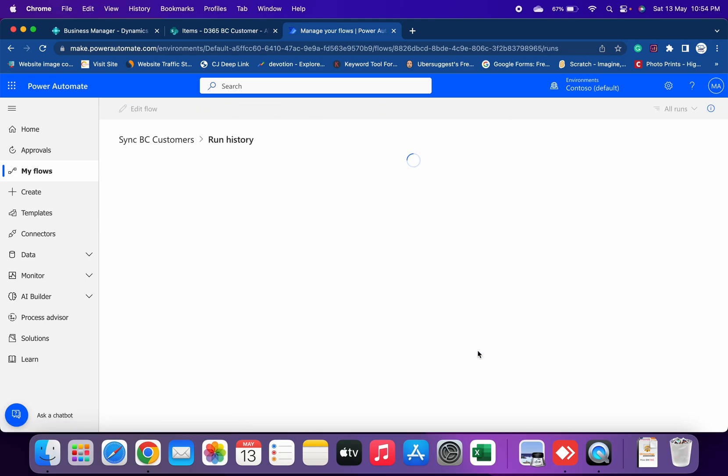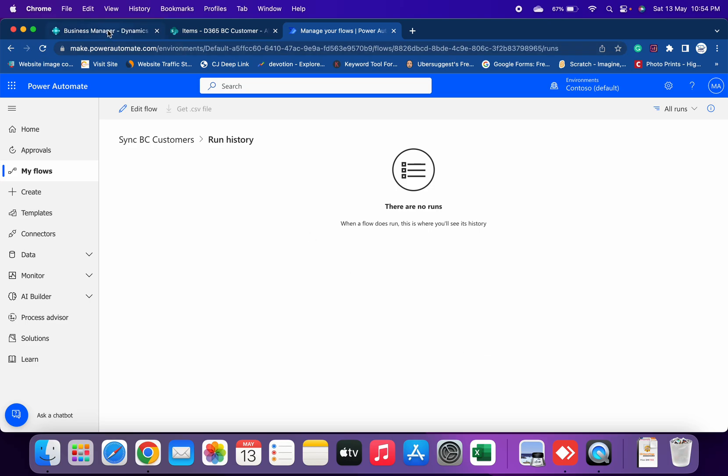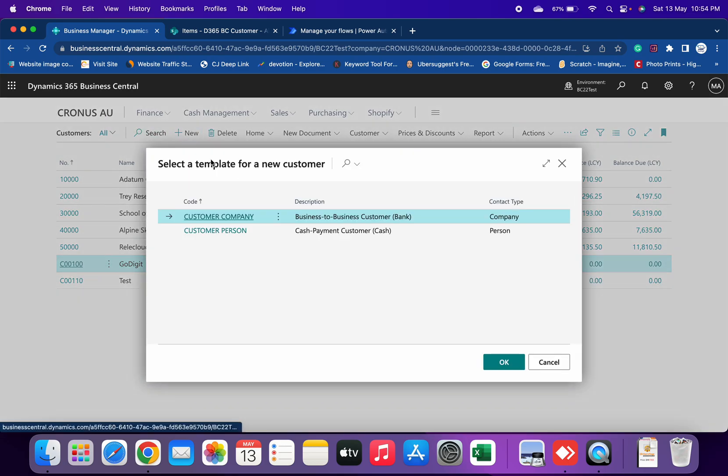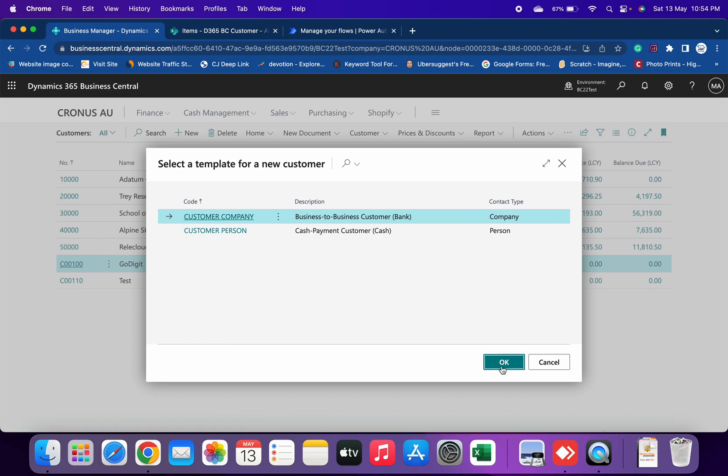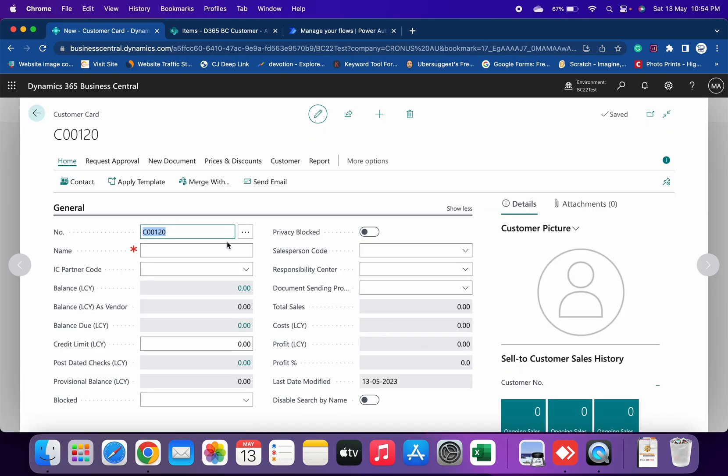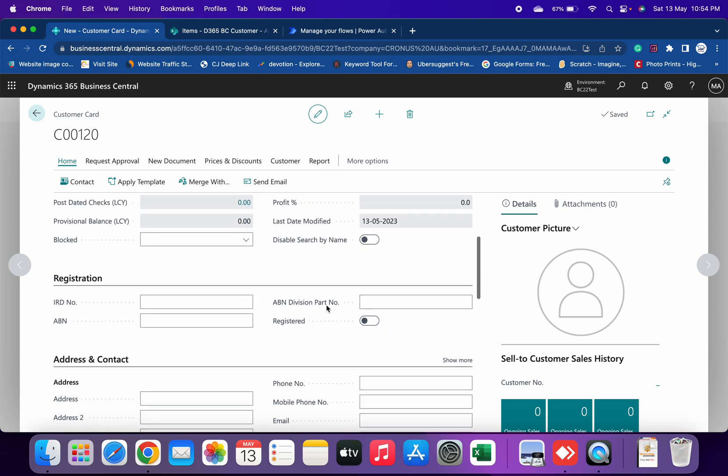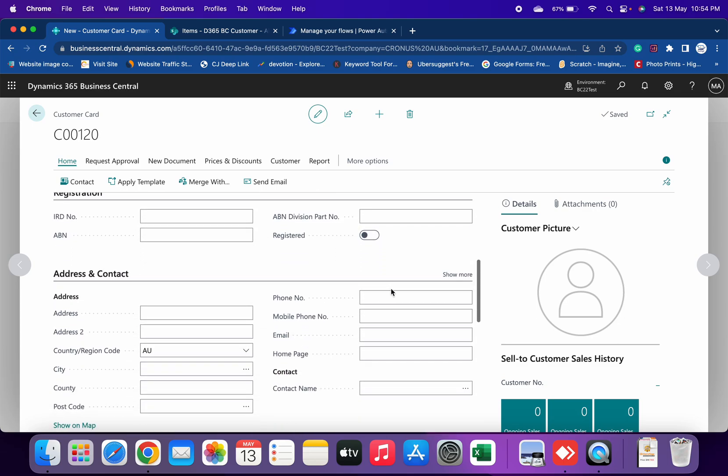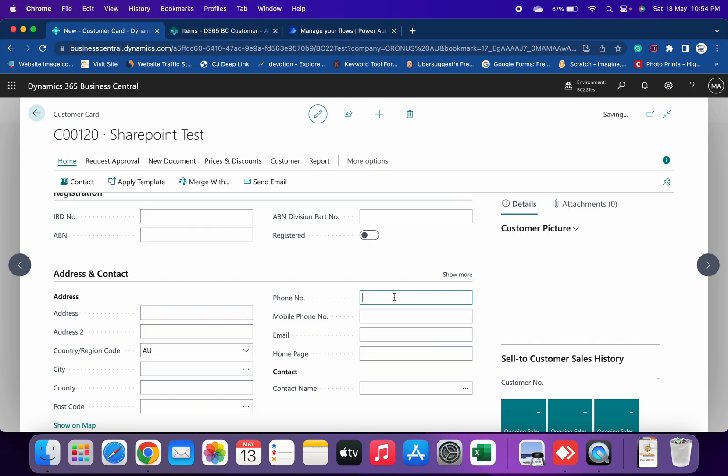Let's create a new customer. Click on New button and let's say SharePoint Test. Now come down and give any random number phone number and the email will be xyz@gmail.com. That's it.